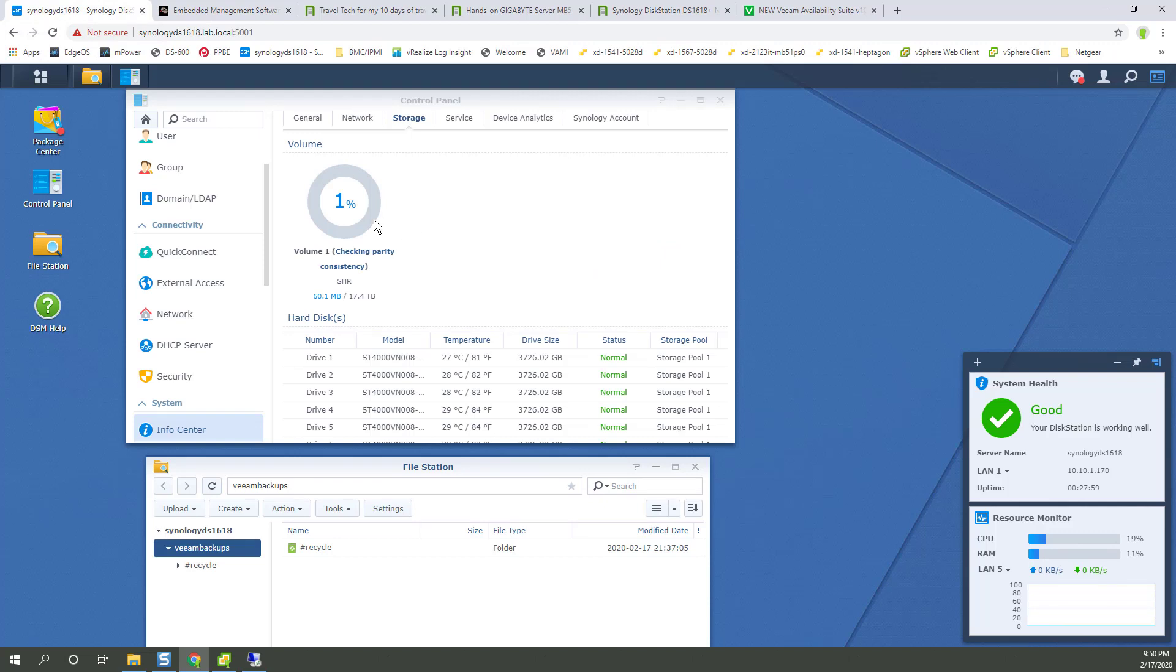And then finally, a little bit more about the system here. The Gigabyte motherboard has IPMI. I've turned it on. Here's the Synology NAS I mentioned. And it's going to be a little degraded in performance because it's doing a checking parity consistency task because I just created the volume that we're going to back up to.